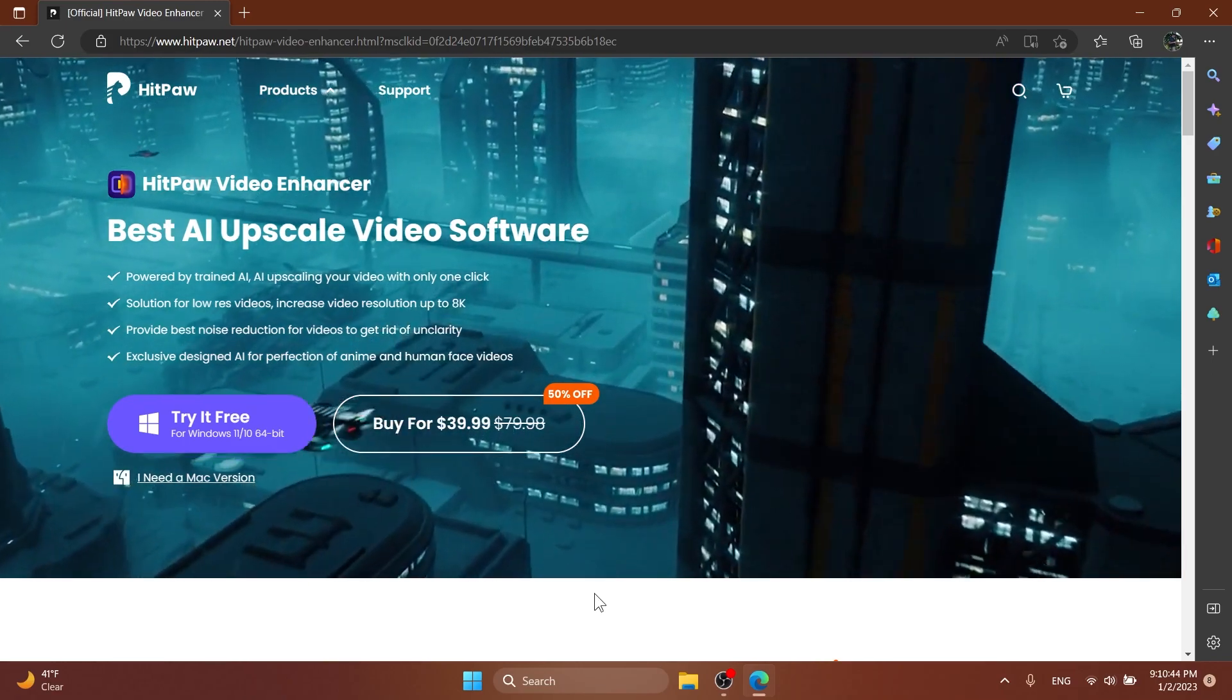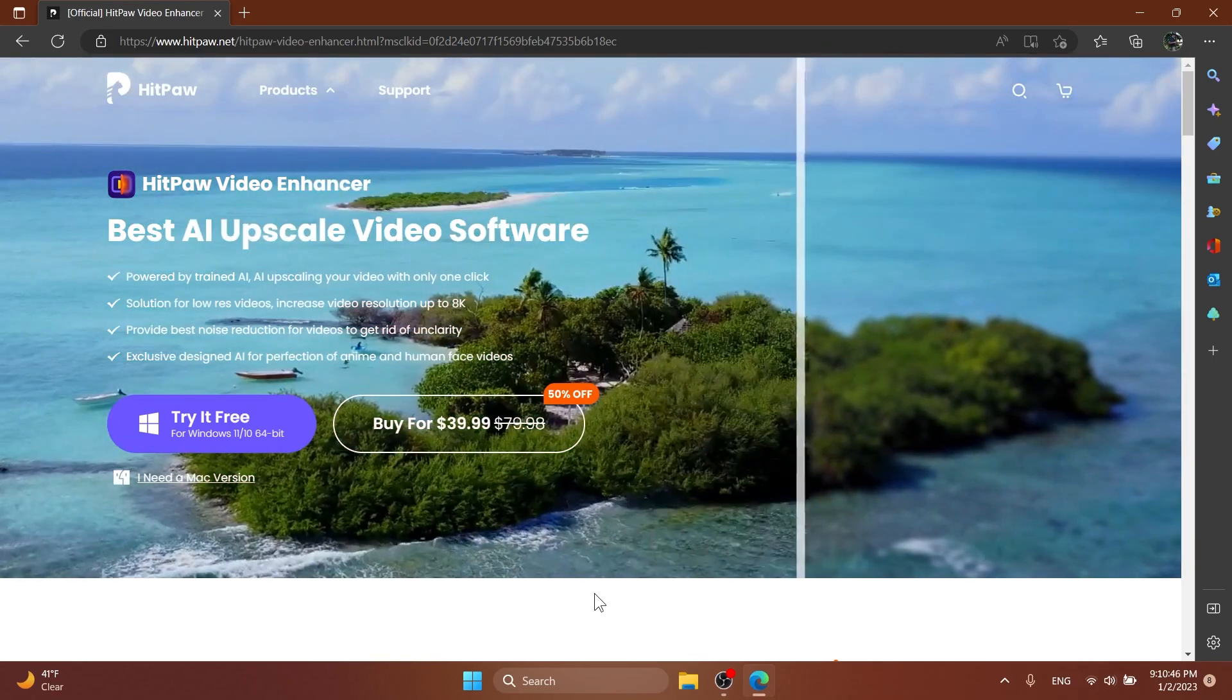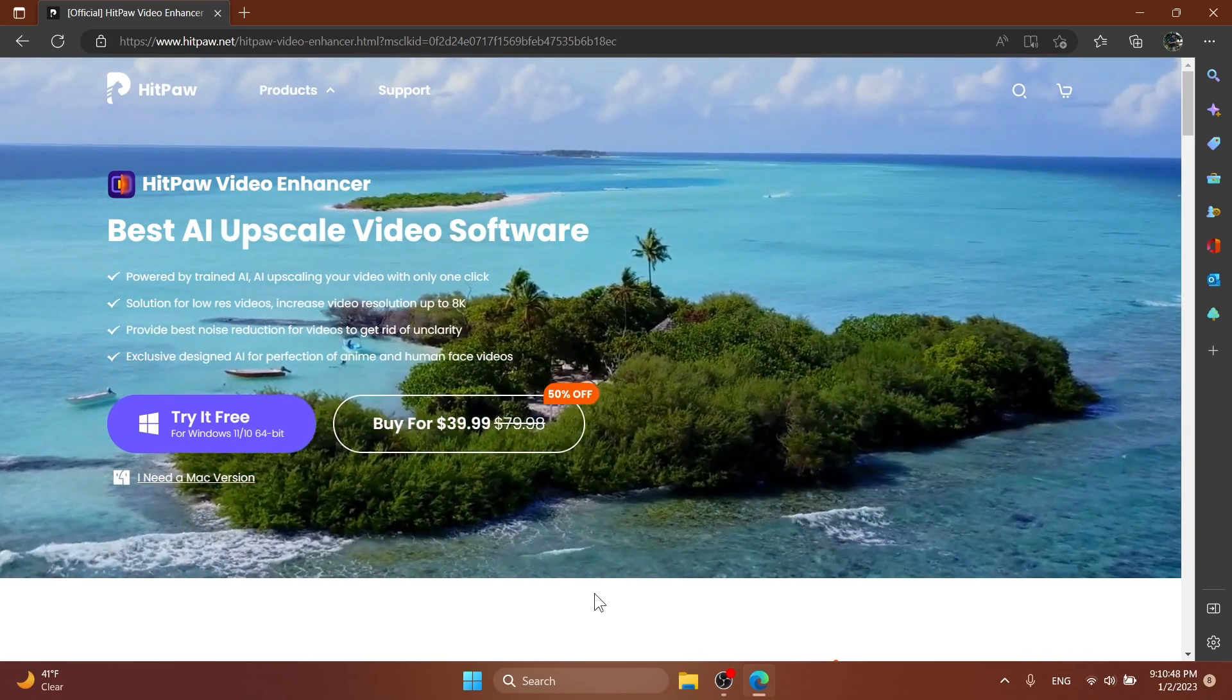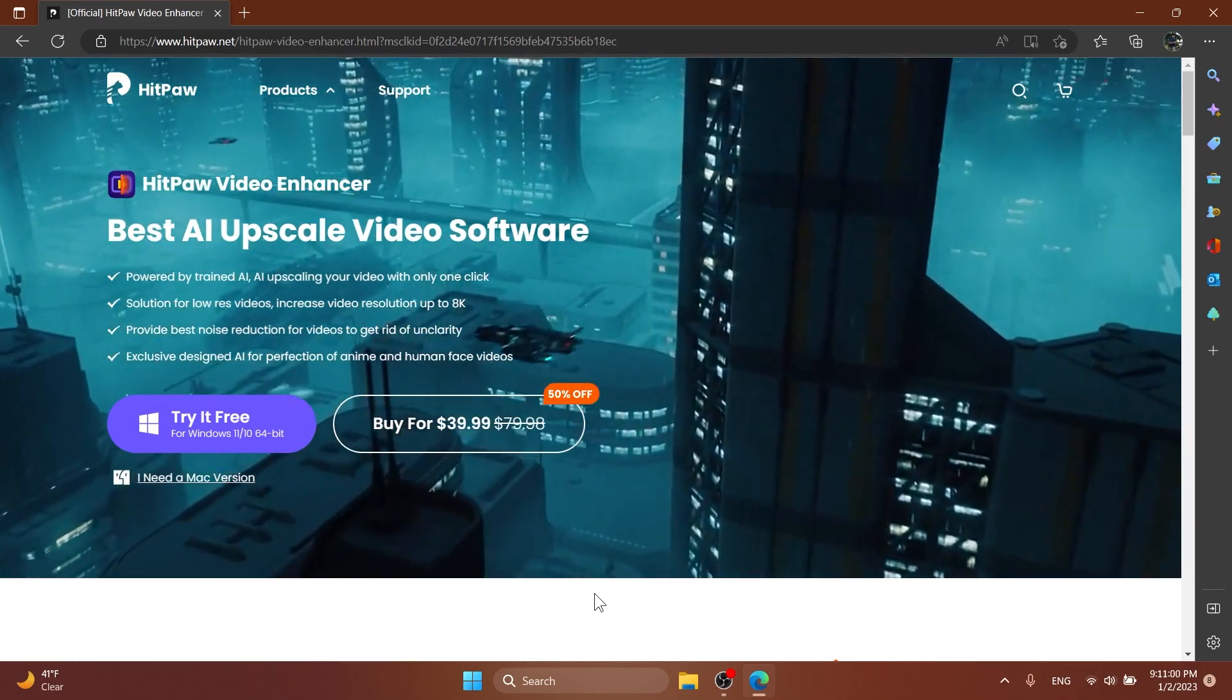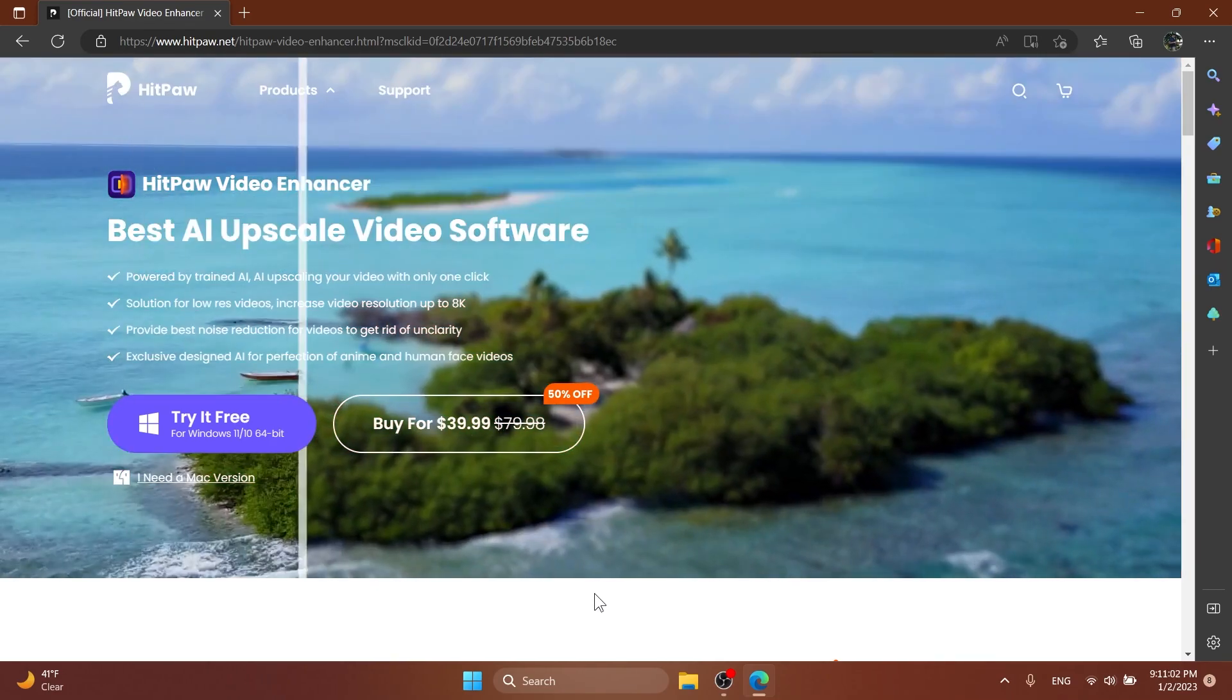So as I've said don't forget to download HitPaw Video Enhancer from the link below in the video's description and try it for free to improve the quality of old, blurry or pixelated videos.